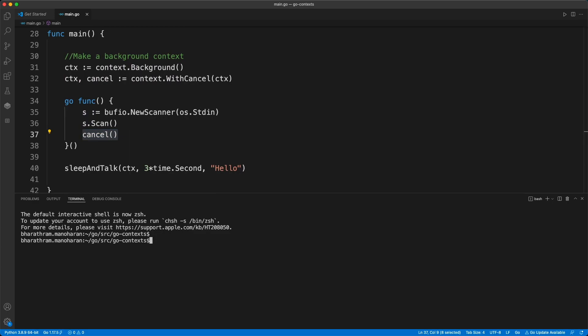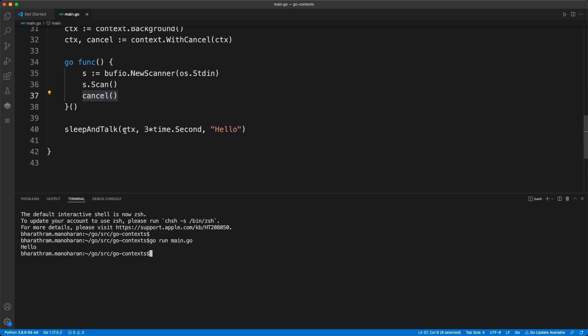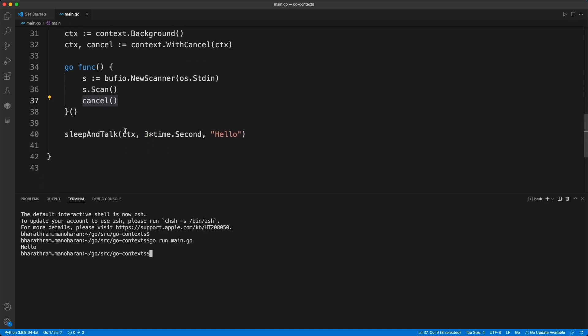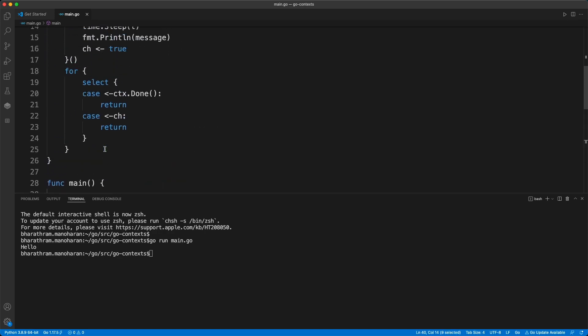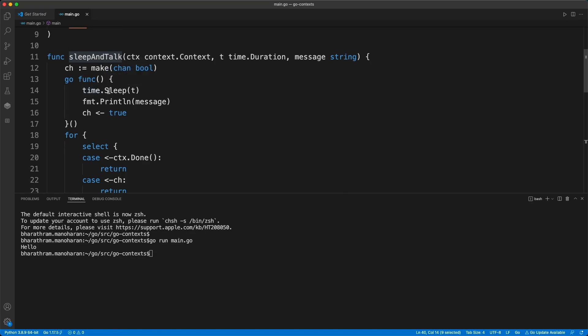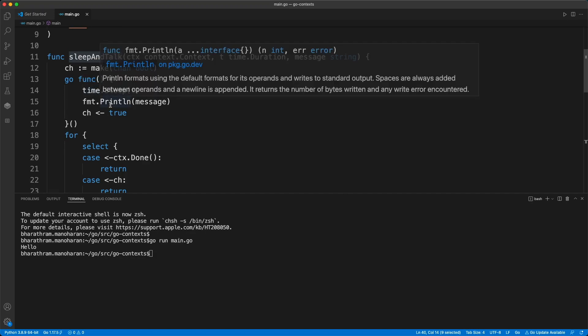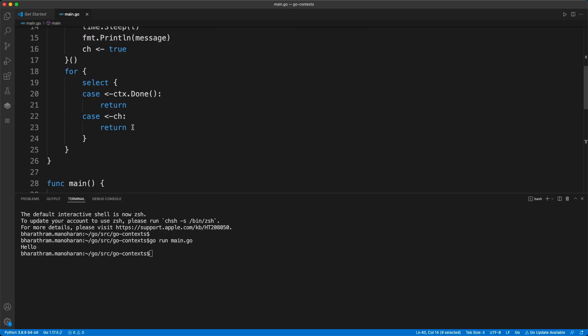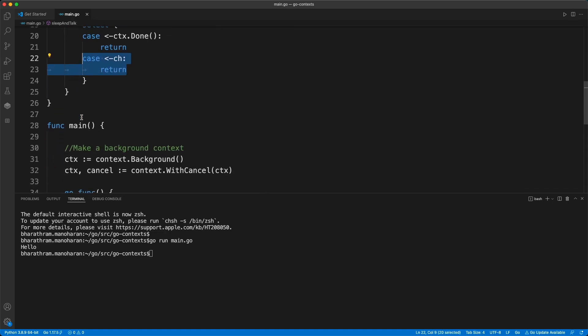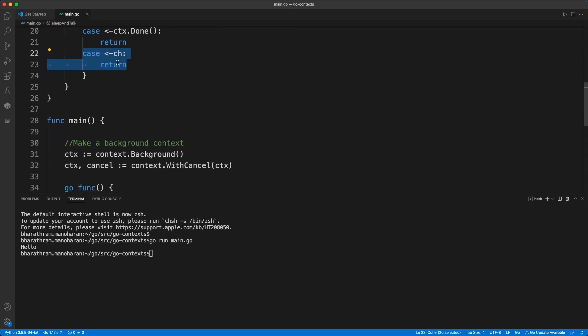Let's go run main.go. Now we're just waiting. If I waited for more than three seconds, then it just prints hello. It doesn't wait for my response or anything. This is what is expected because we get into this go routine and this function waits for three seconds and prints a message. This channel gets a true value and then this case is selected which returns.